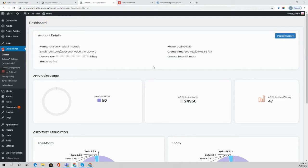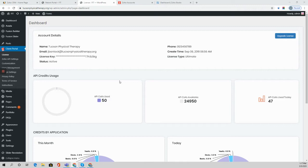So when we are configuring our portal, there'll oftentimes be the need to embed other web pages, quick links, or iframe in custom dashboards relevant to a particular client or user. So there are a number of ways that the Zoho plugin can accommodate this.